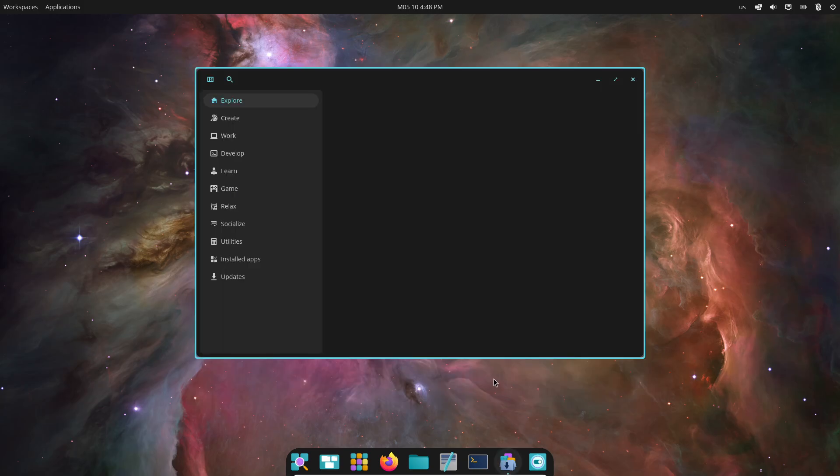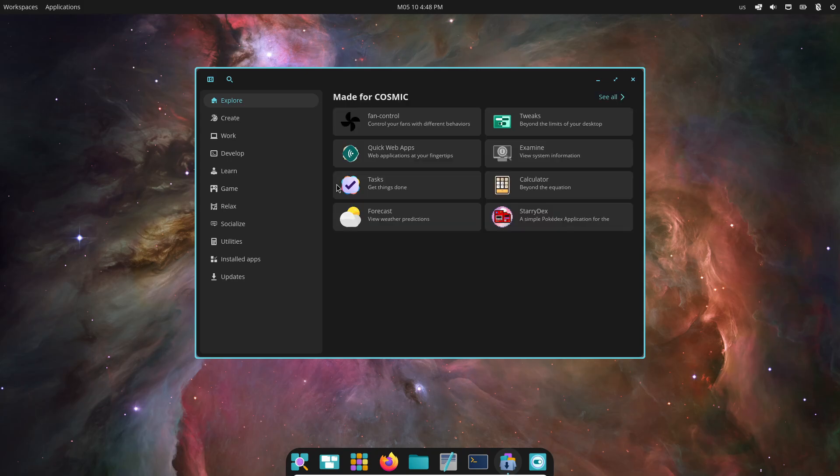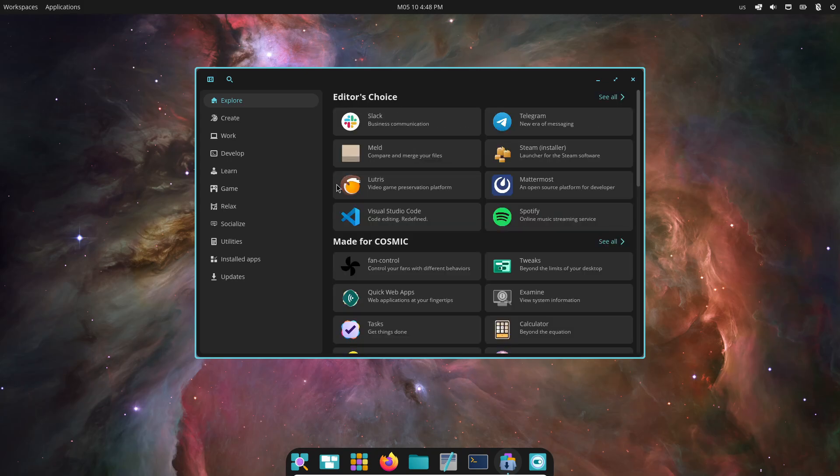Appearance is a big focus. You get a fully integrated theme engine, letting you share and import custom themes in seconds. That's a huge step up from Vanilla Gnome, which has actually locked down theming over the years.